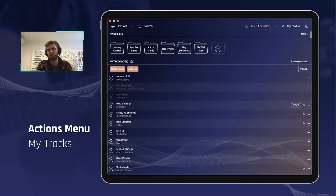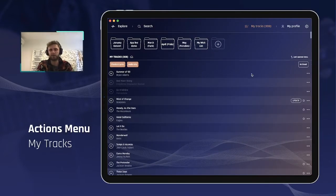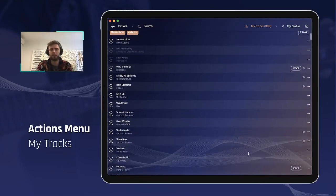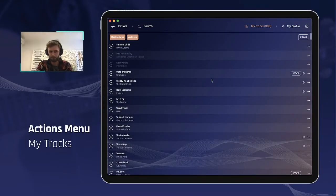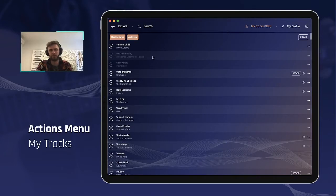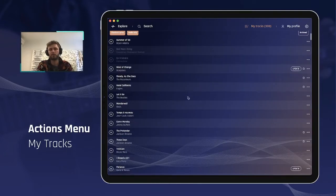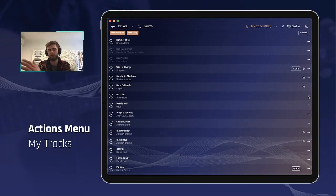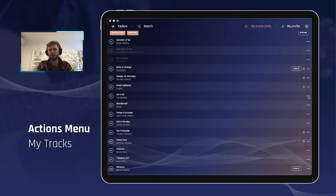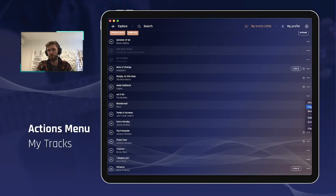So I am now in my library called the My Tracks screen, and you see here I have a bunch of songs. Some are not yet downloaded on that device, they are lower opacity. Some already are downloaded locally on my device. And you will find again here at the end of the line, to the right side, that three dots button that will display another menu panel.